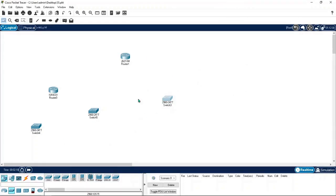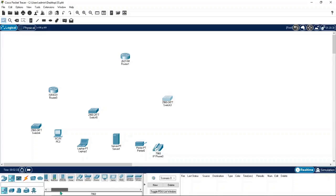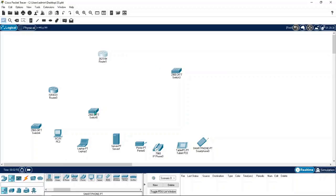I have taken a router, and now going to end devices. Click here and you can find end devices: PCs, laptops, servers, printers, IP phones, tablets, and smartphones. Throughout our lessons we will see all of these configurations — this session is just an introduction, so I am taking a switch.